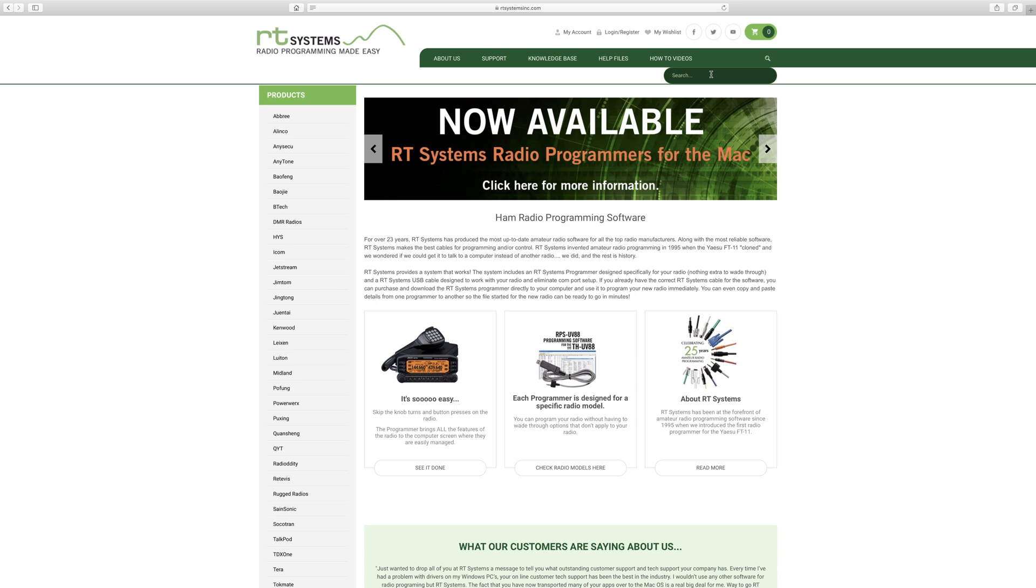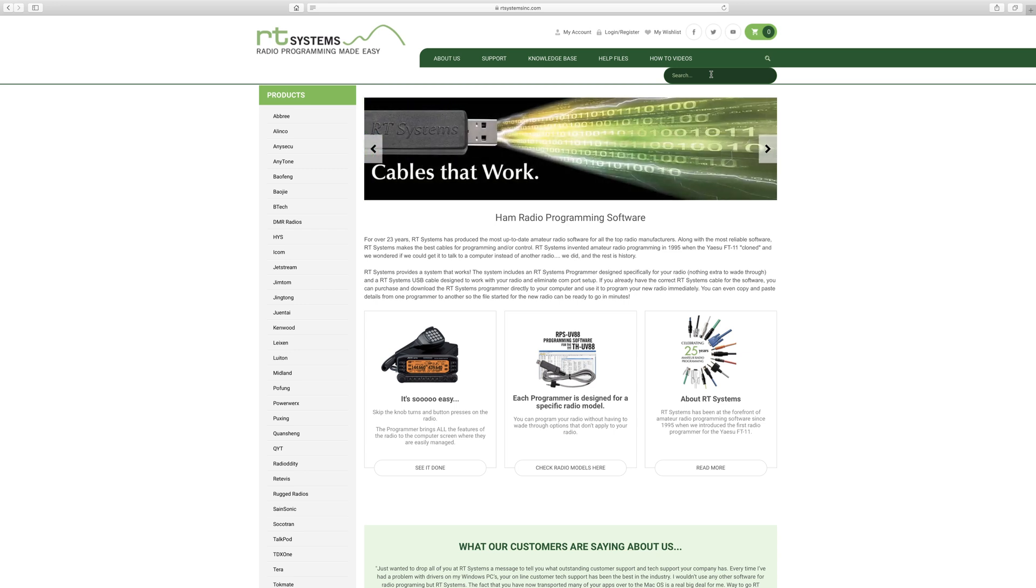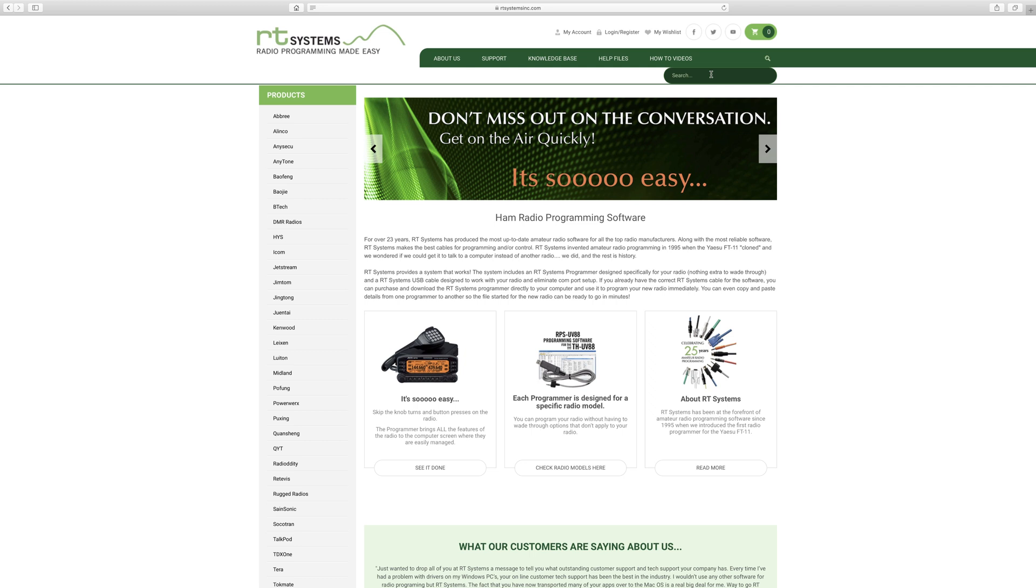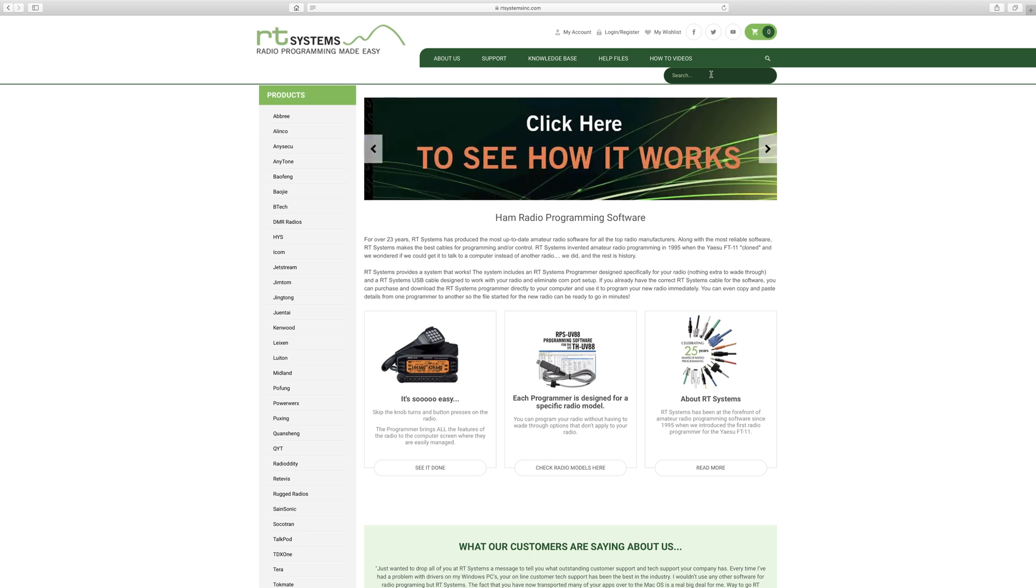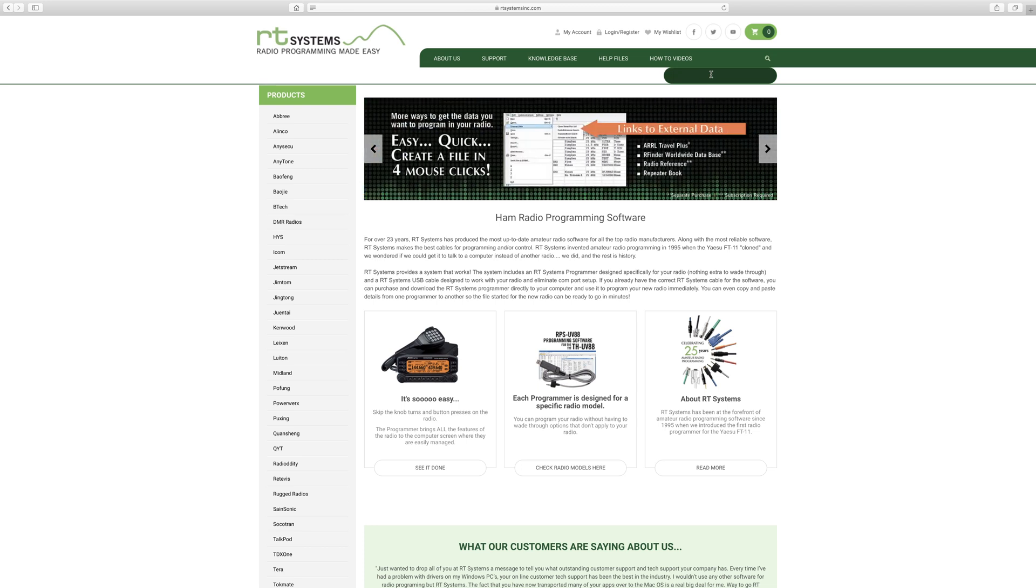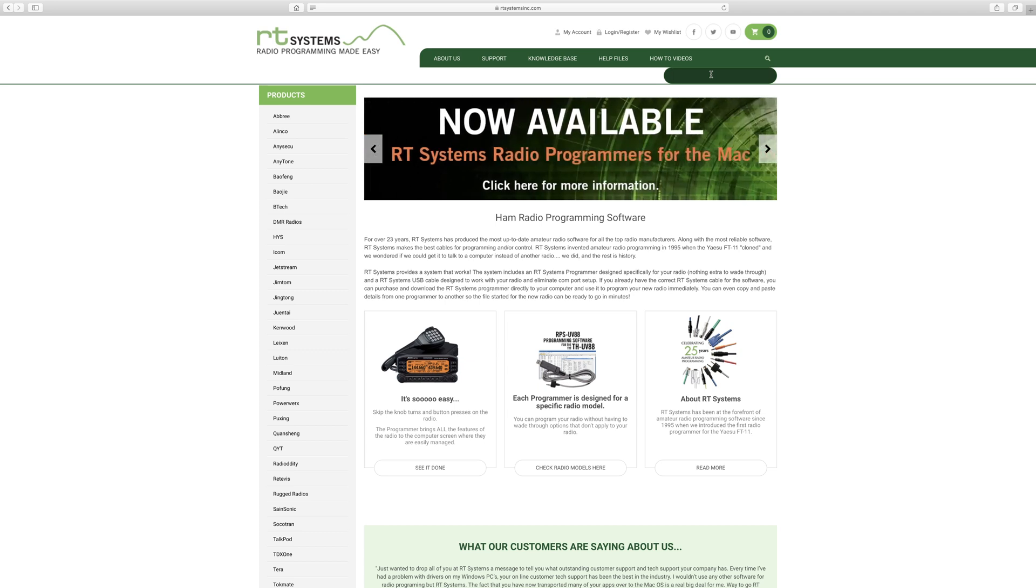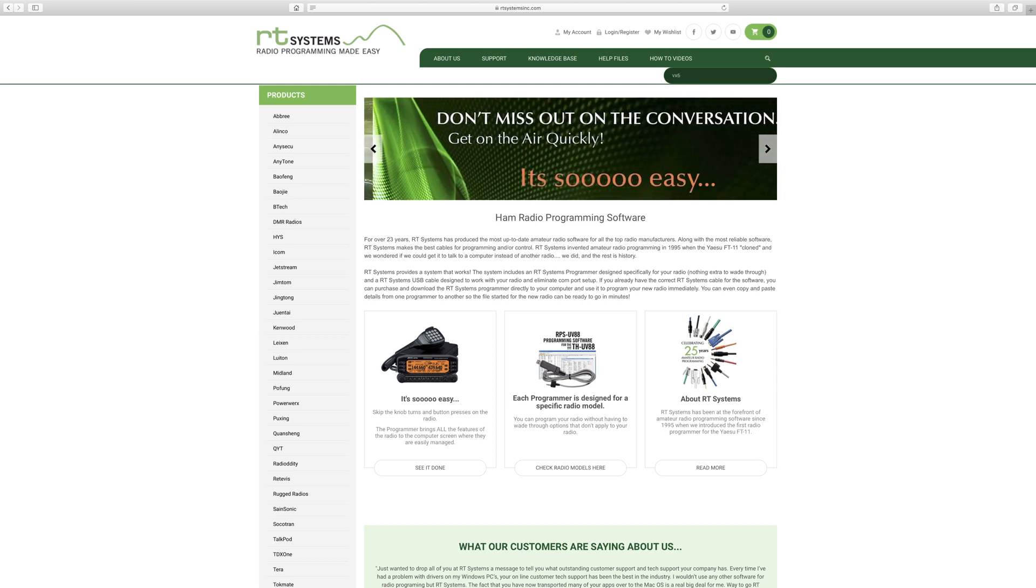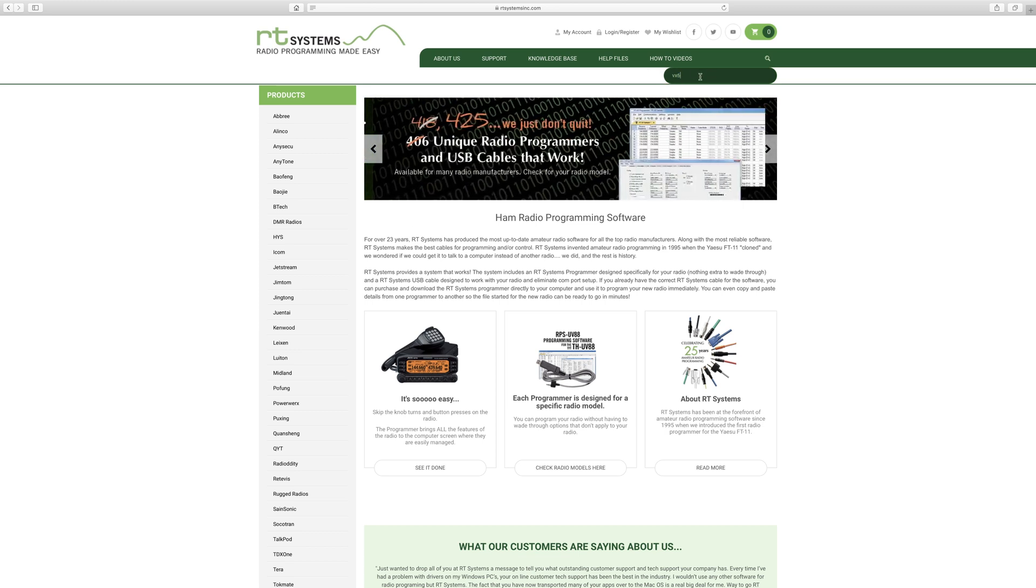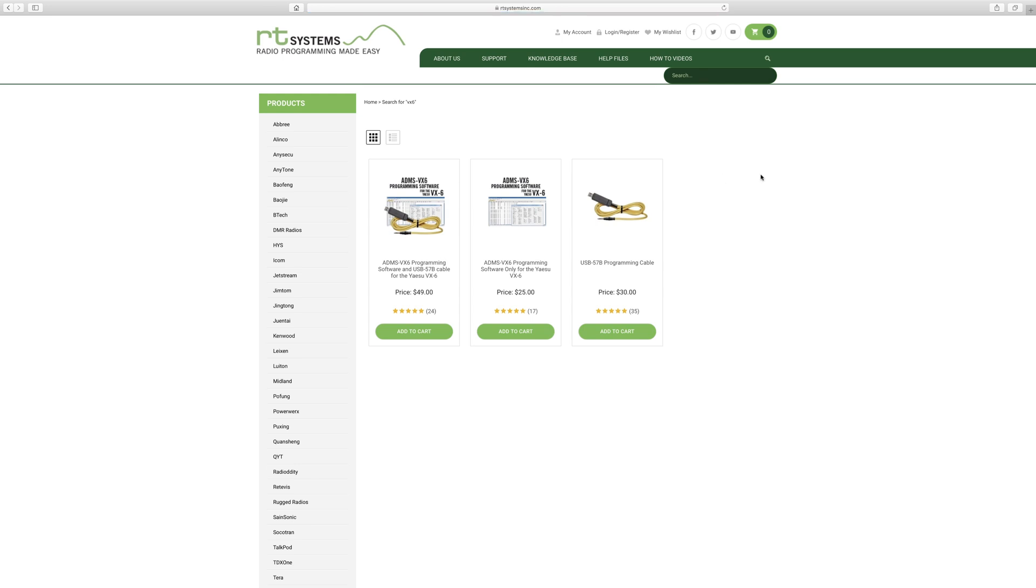Okay, so the first thing you need to do is buy the software and/or the cable. First, you've got to go to RT Systems. I'll put a link in the description below on this video, or you can go to Google and just type RT Systems. When you're here, you'll type VX-6 and then search. There it is, and you're going to need two things: the cable and the programming software.